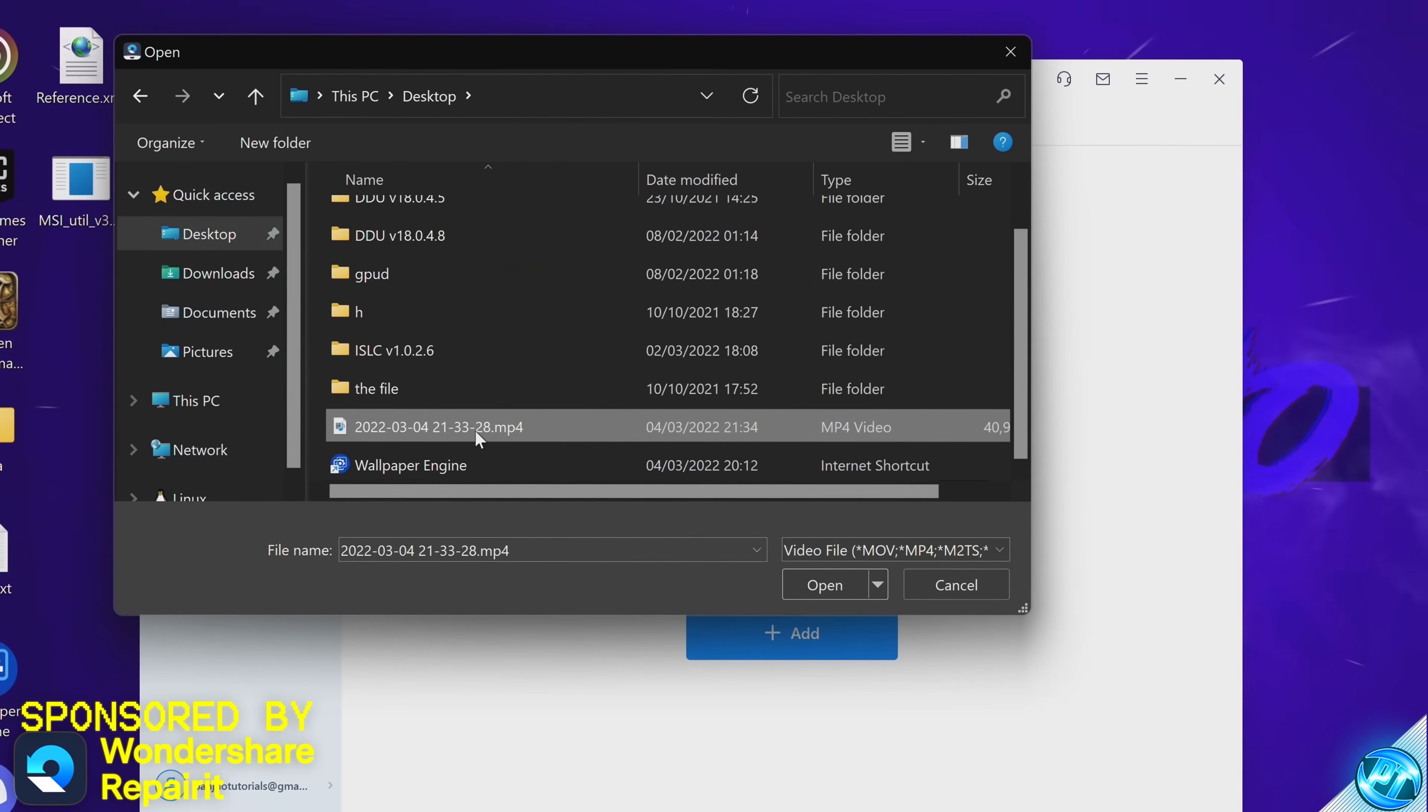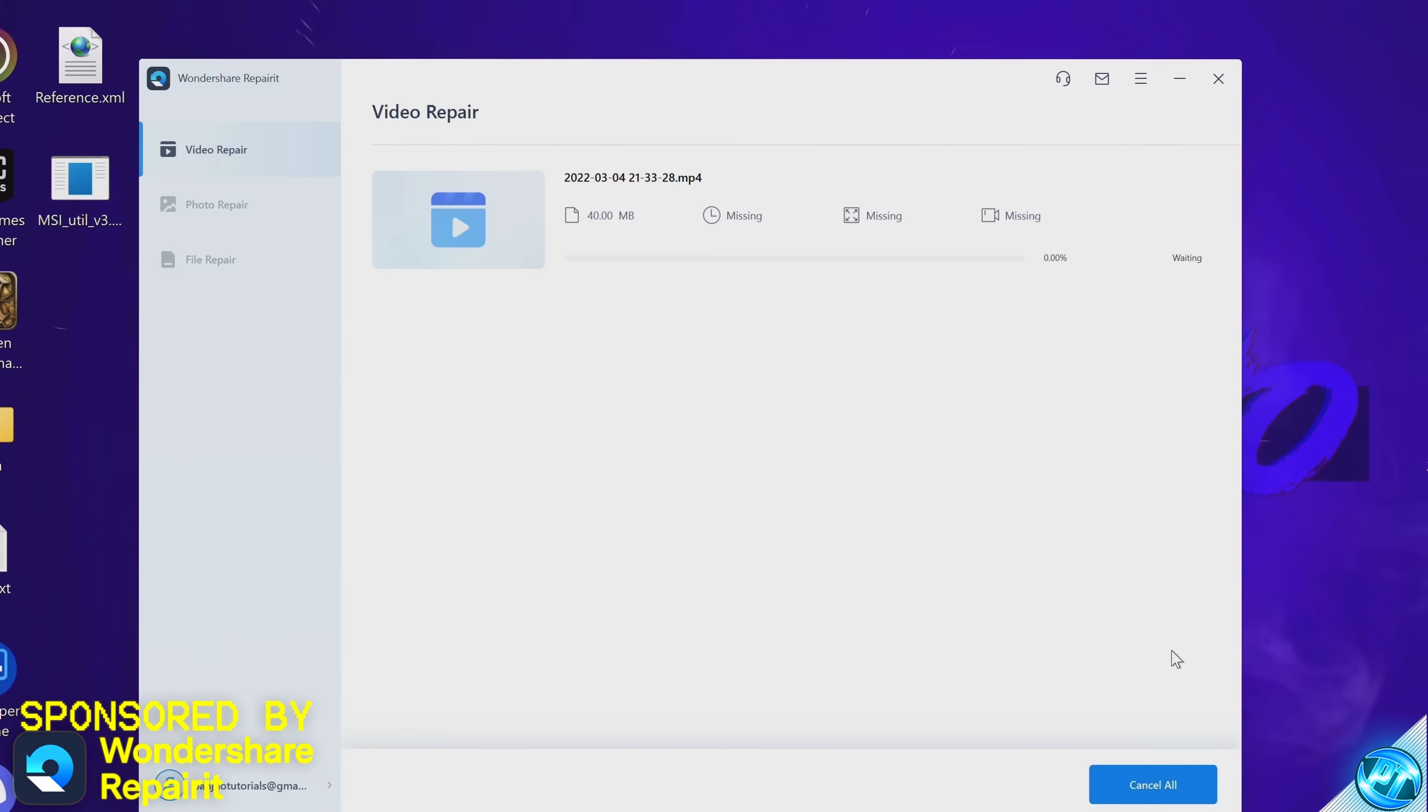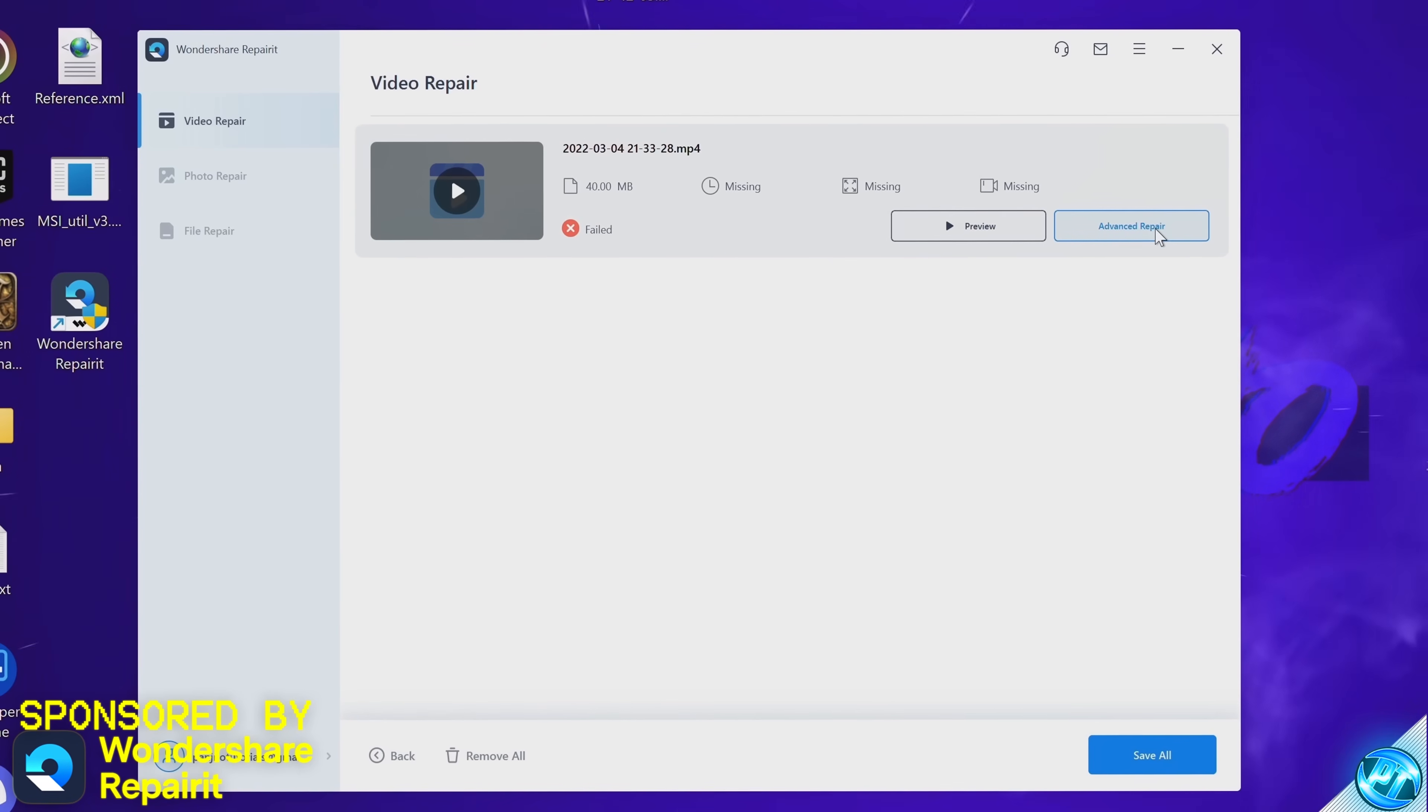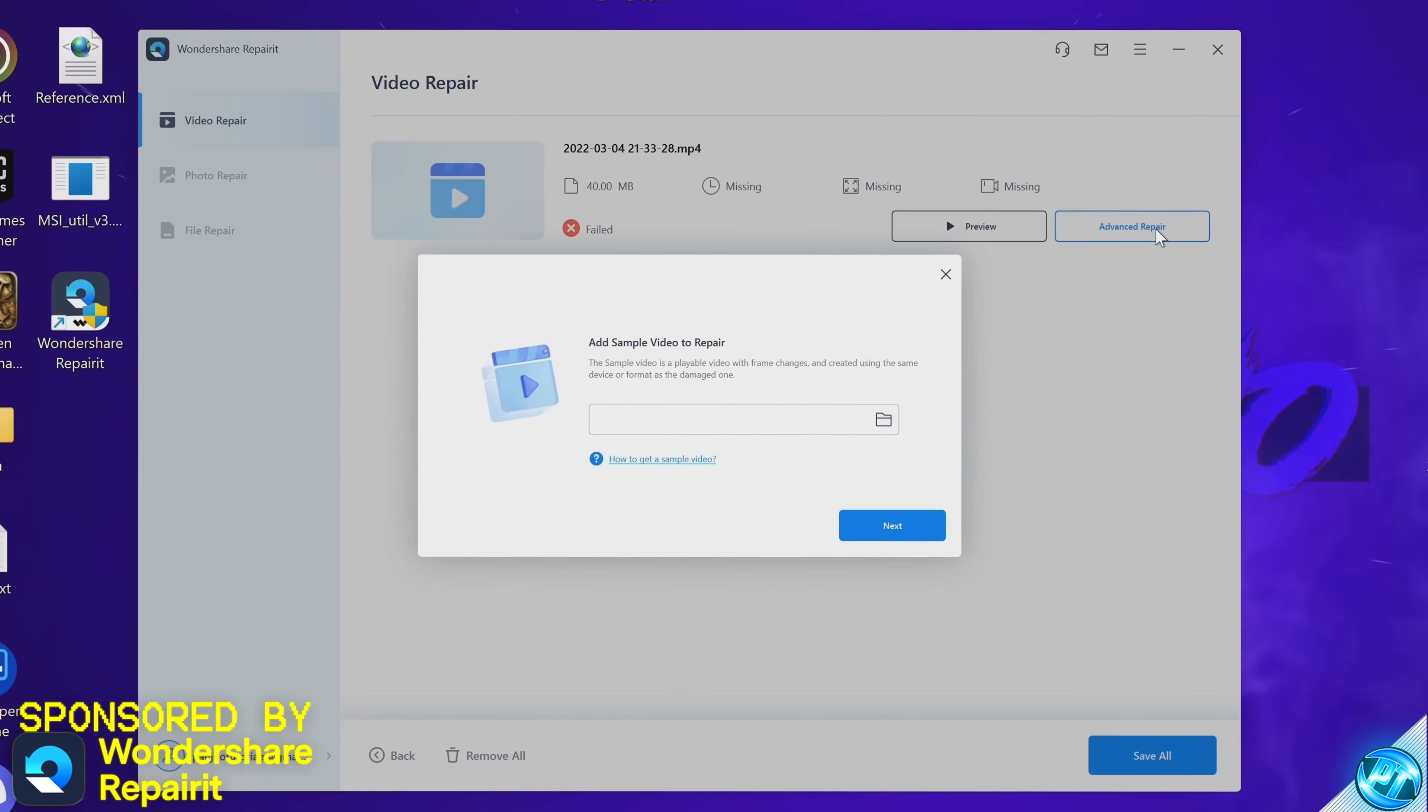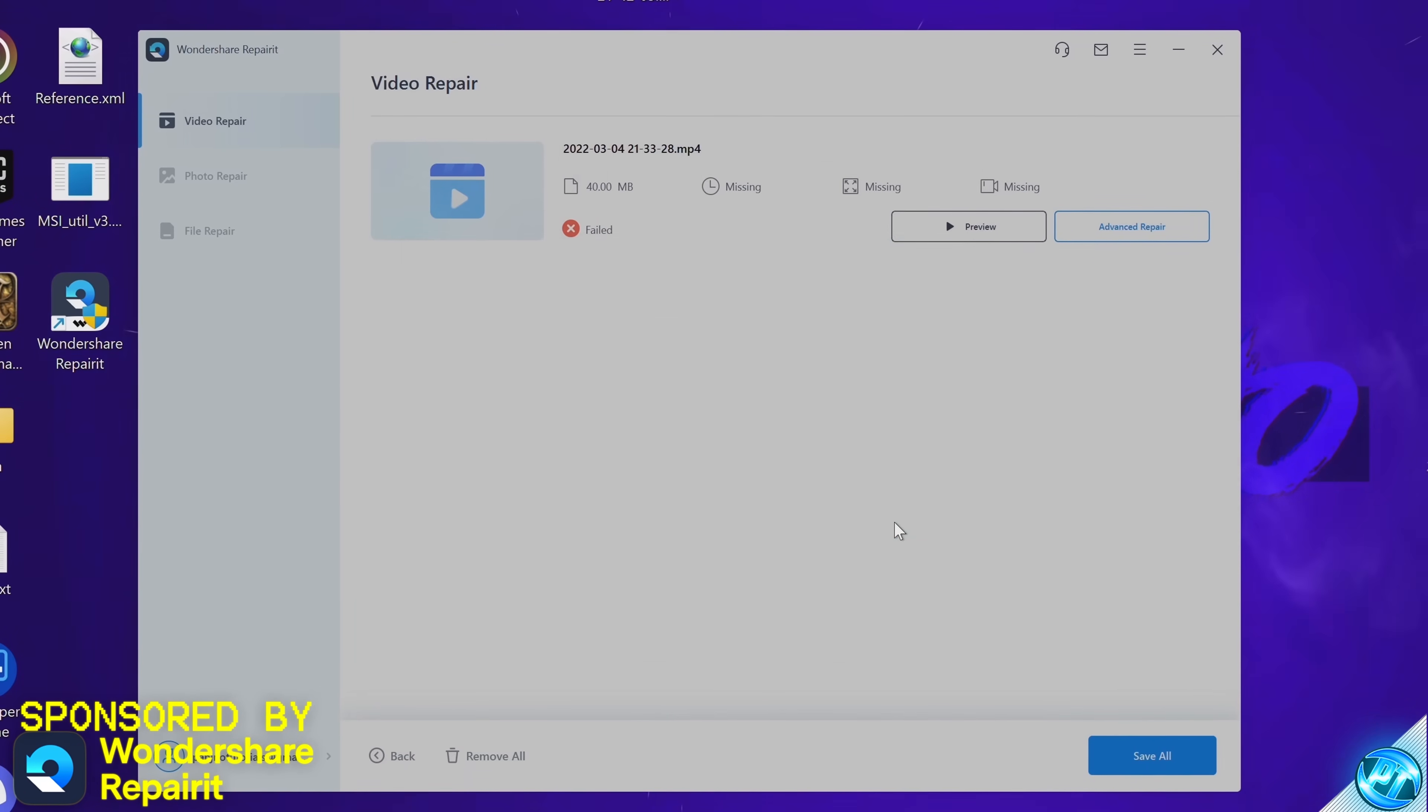Heading into Wondershare RepairIt, selecting add, selecting the file, with the video loaded into the program once it's in the main list, navigate down and select repair. If the video cannot be repaired with the standard repair, select ok. We can then navigate up to the top right to advanced repair. Analyze the video where you'll then be able to put in a similar video file that isn't corrupt so it has a reference point. Selecting open, then selecting next. We're then going to select repair.